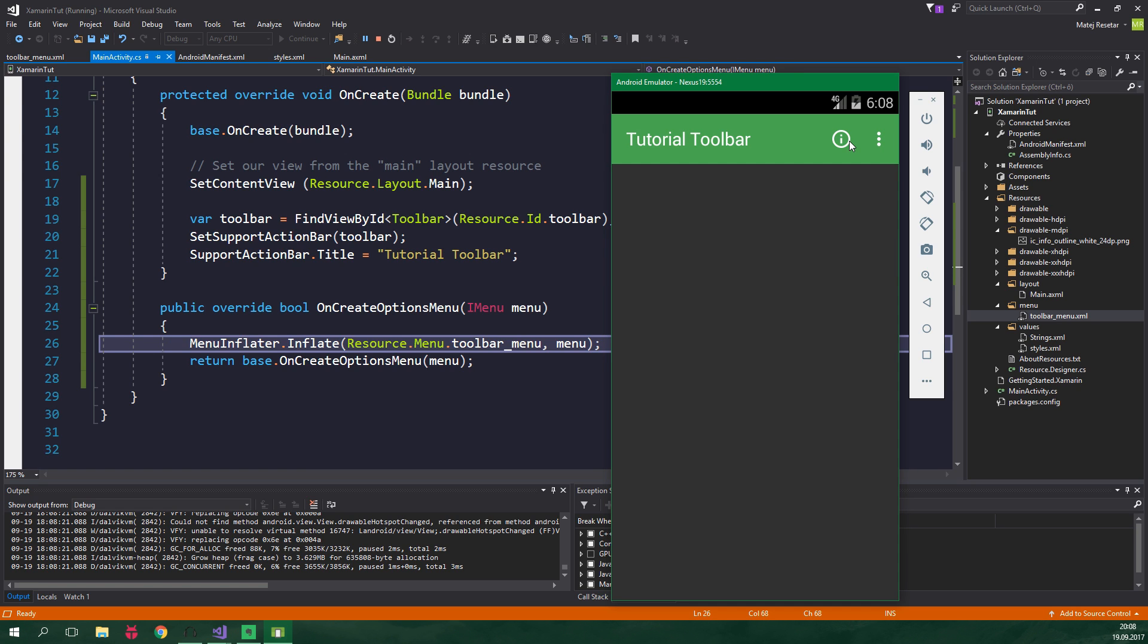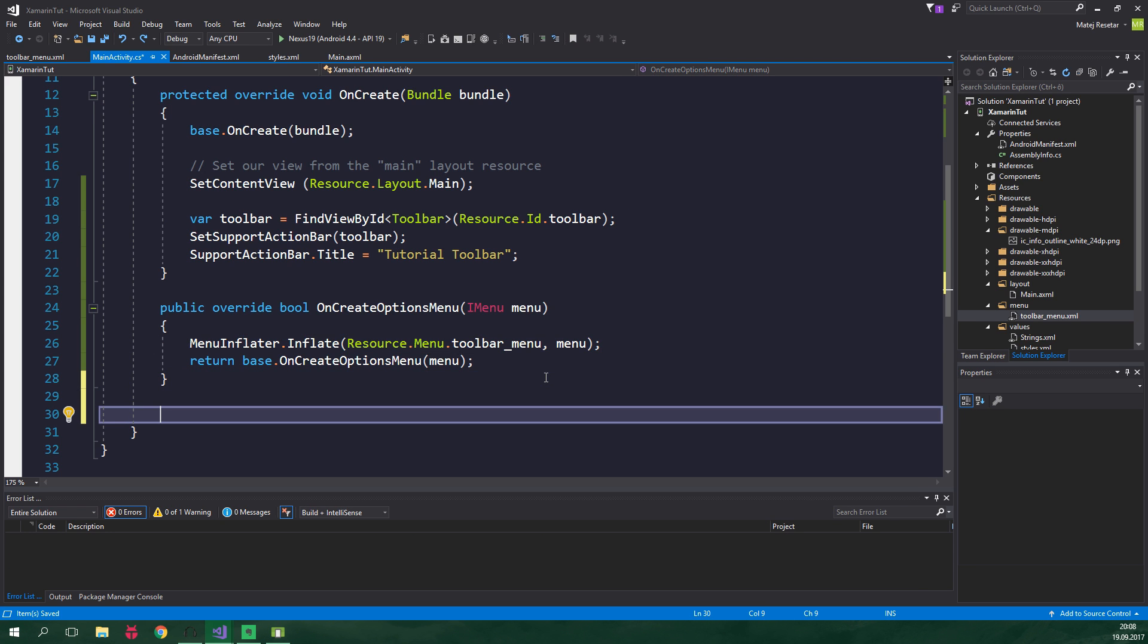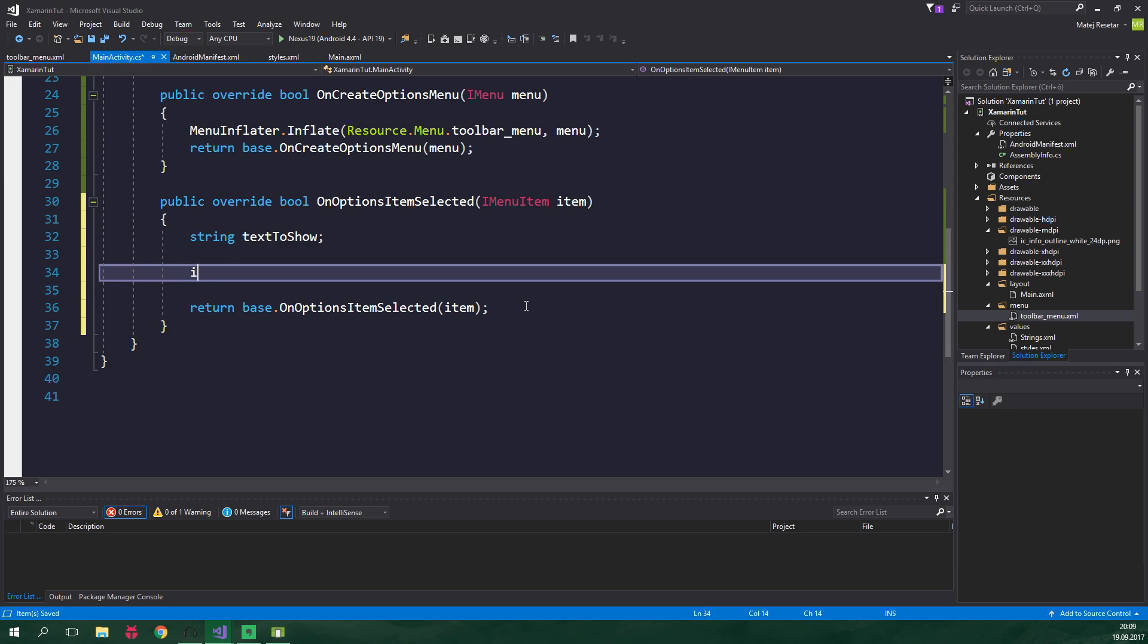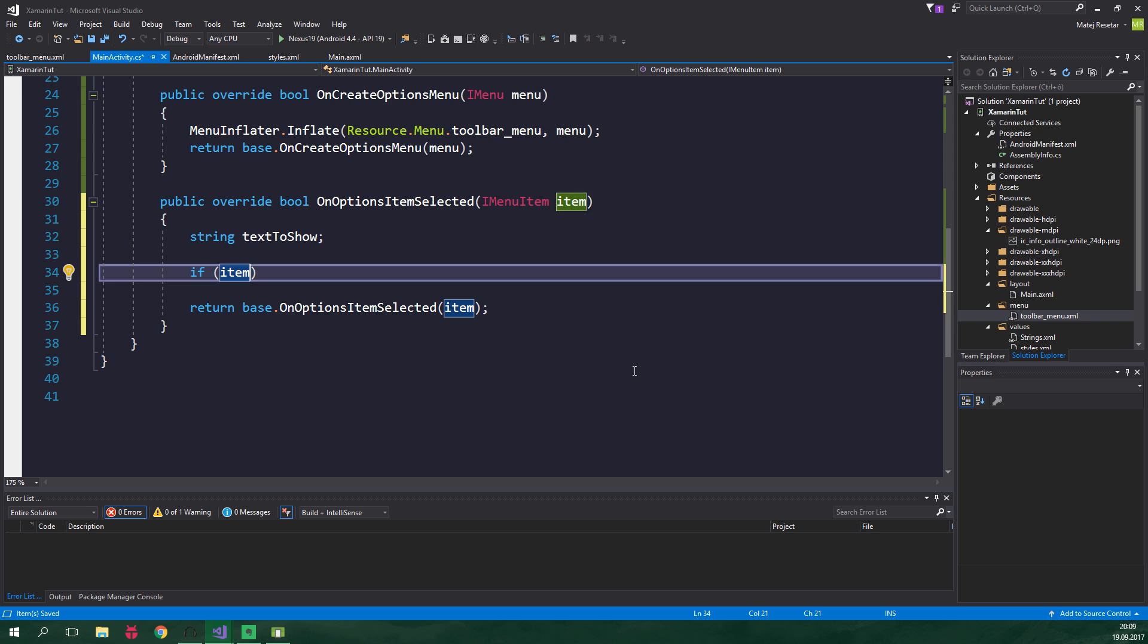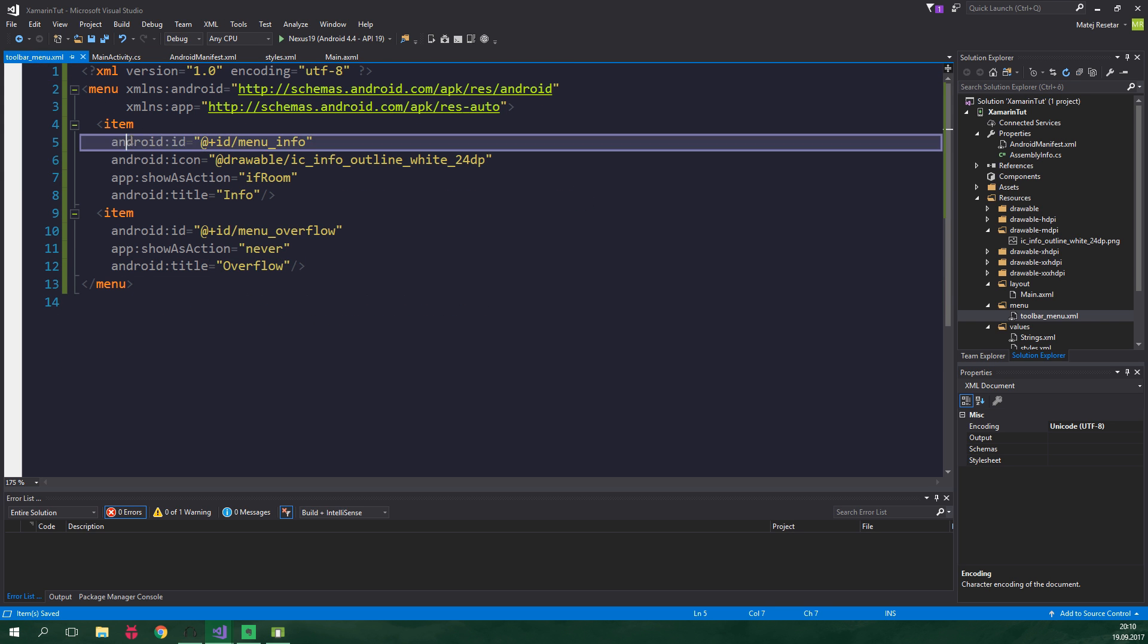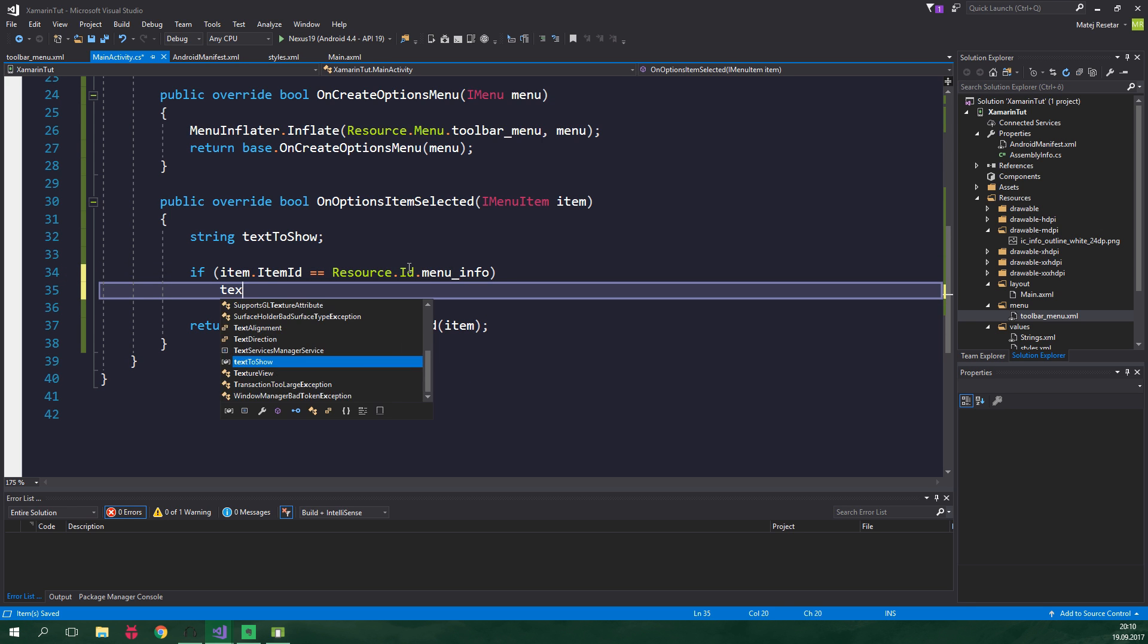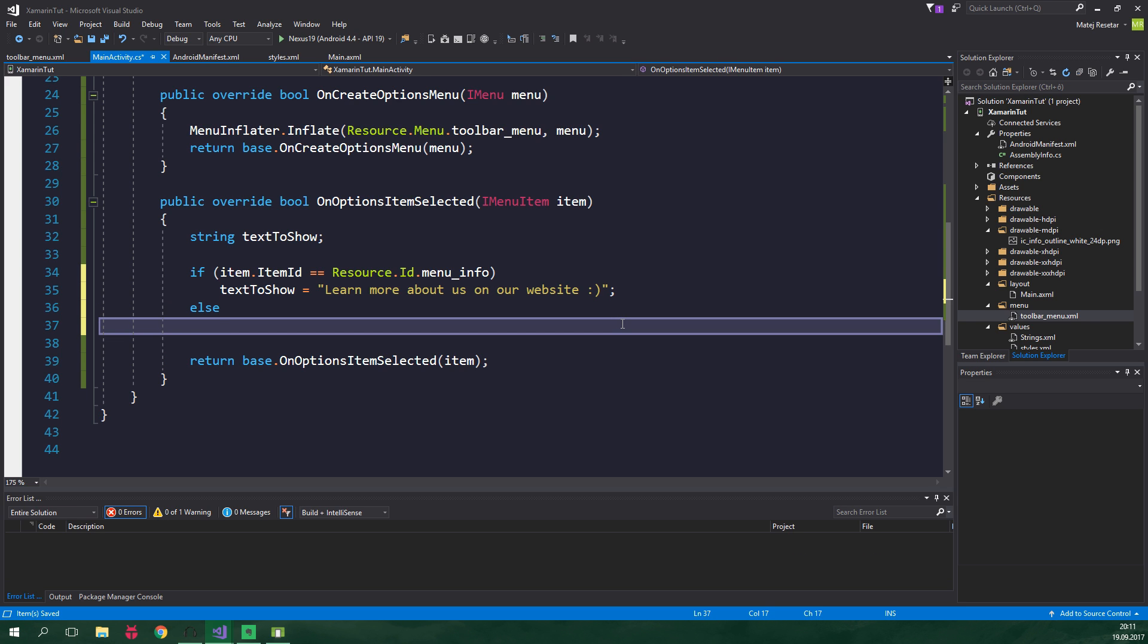We obviously need to add that functionality ourselves. So let's create yet another method, public override bool OnOptionsItemSelected, and in this tutorial we're just gonna display a simple toast, but obviously you can do anything you like inside this method. So string textToShow, and if item, which is passed into this method as an argument, so item.ItemId, which is an id that we defined right here, and if this is equal to Resource.Id.menu_info, textToShow will be equal to learn more about us on our website. And else, so when we click on the overflow menu item, textToShow will be equal to overflow.